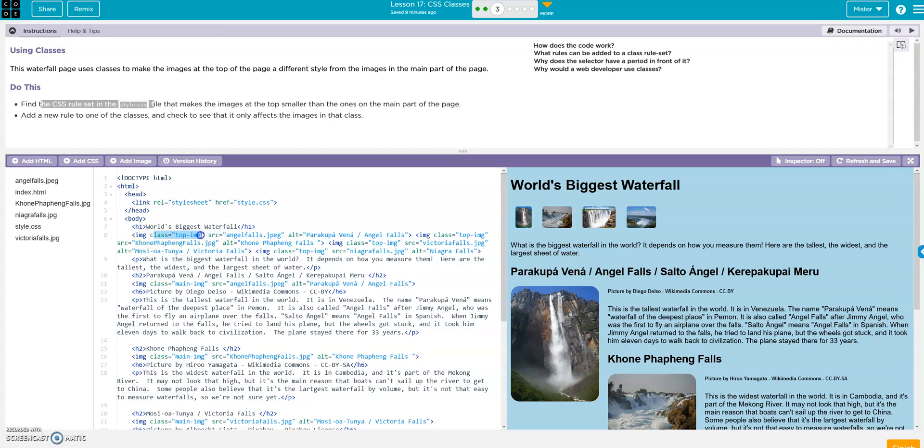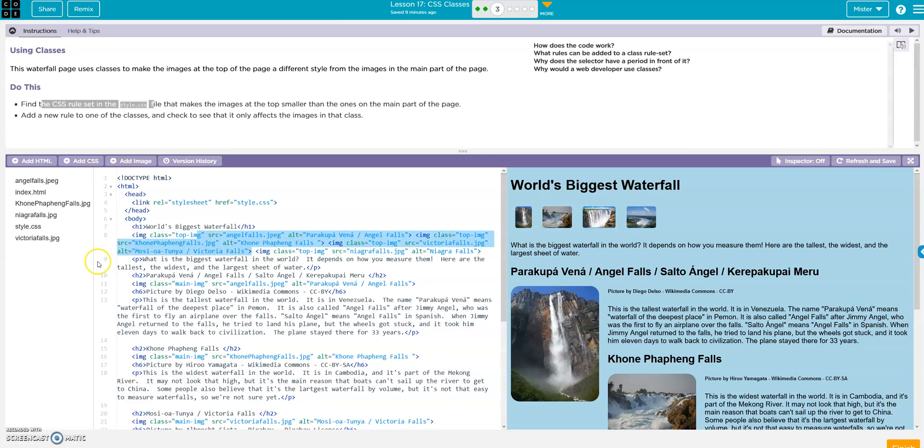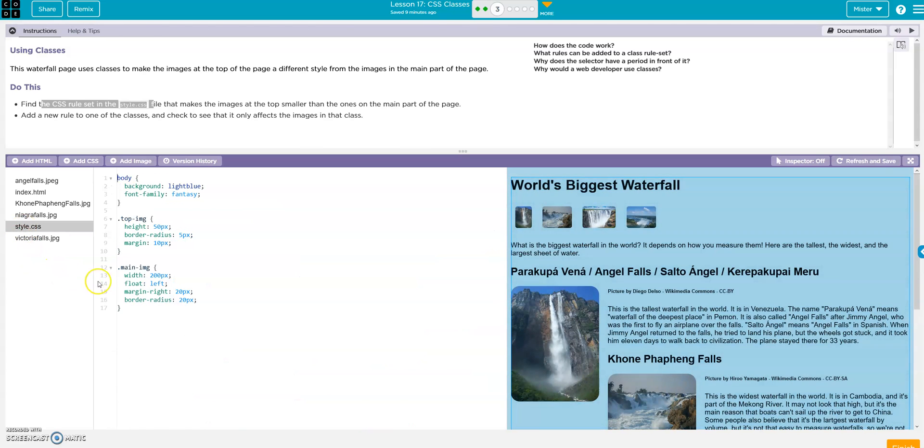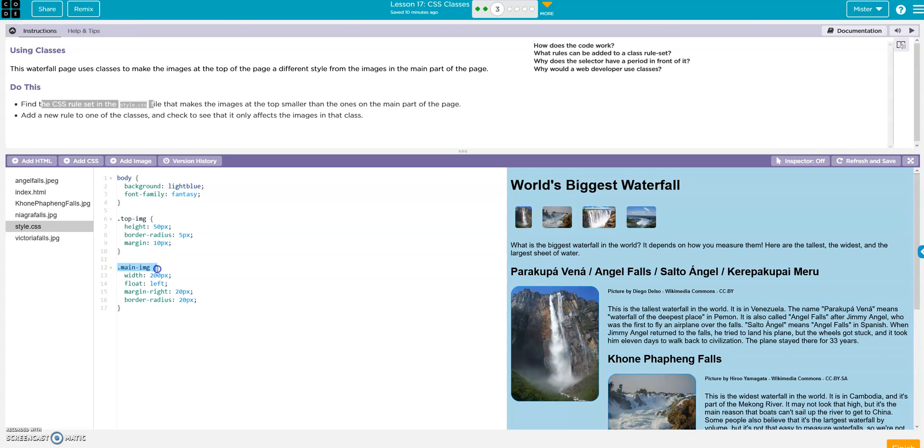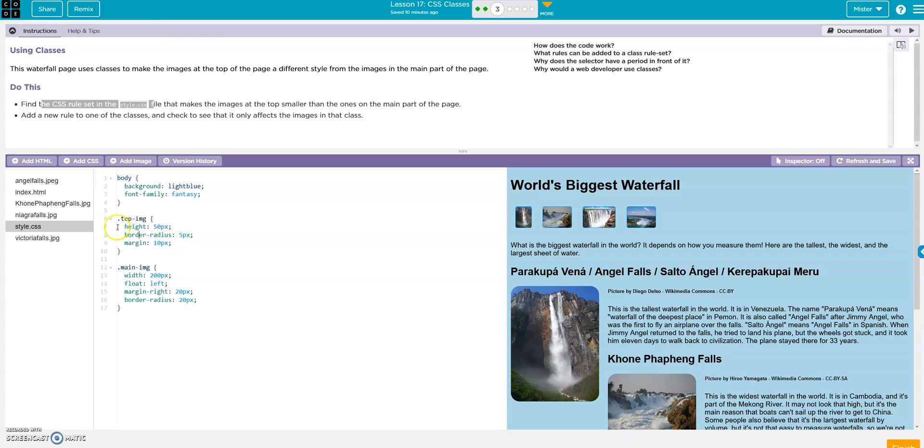Okay, so here is the class right, top image, and here are the sources. Sorry, here the sources: pictures, pictures, pictures, pictures. So we go to our style and here it is - main image, top image. So here's our top images right here. The height on all of them is 50 pixels, they're all the same height. Border radius 5, so it's got a 5 pixel radius around it and the margin is 10 pixels.